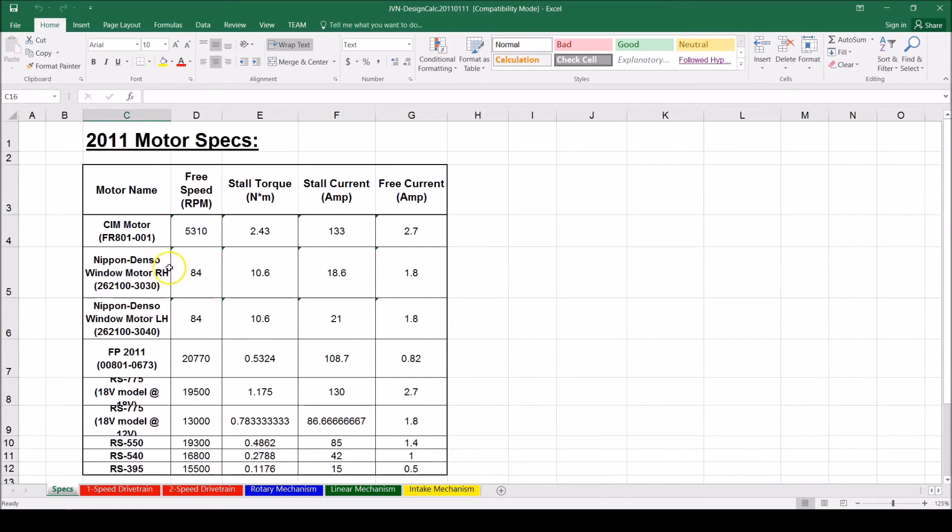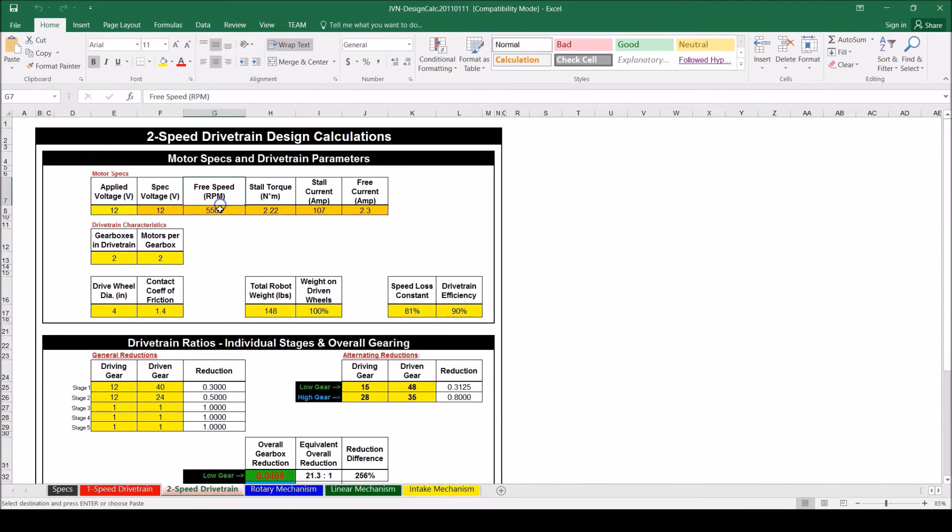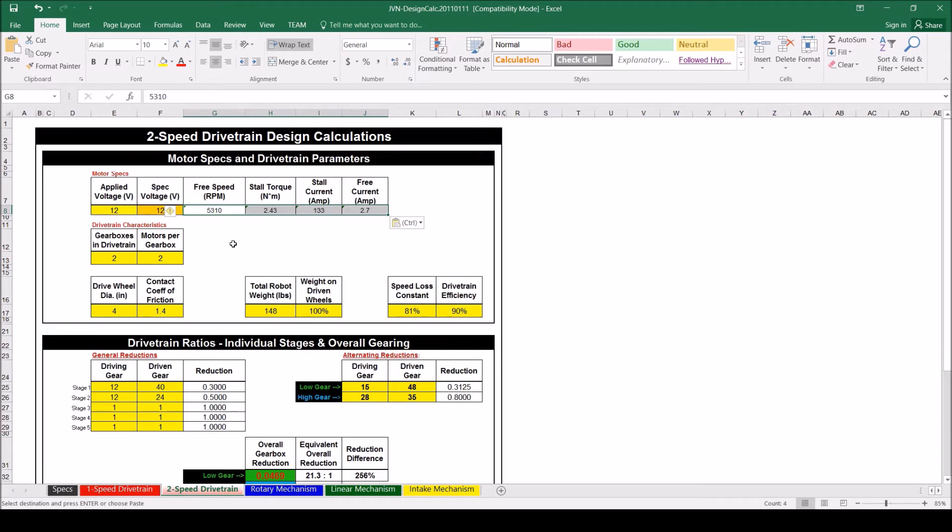In the Specs tab, you can copy the specs from the SIM motor. Then go to the 2-Speed Transmission tab and paste it in the area for the motor specs. Now you can specify the other things in the specs and parameters area.